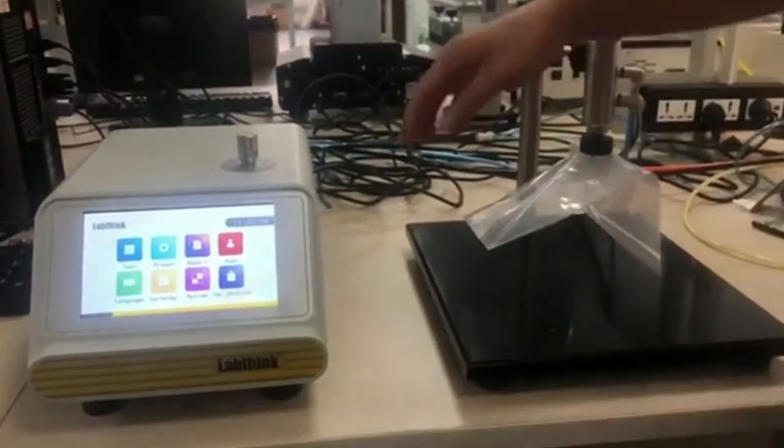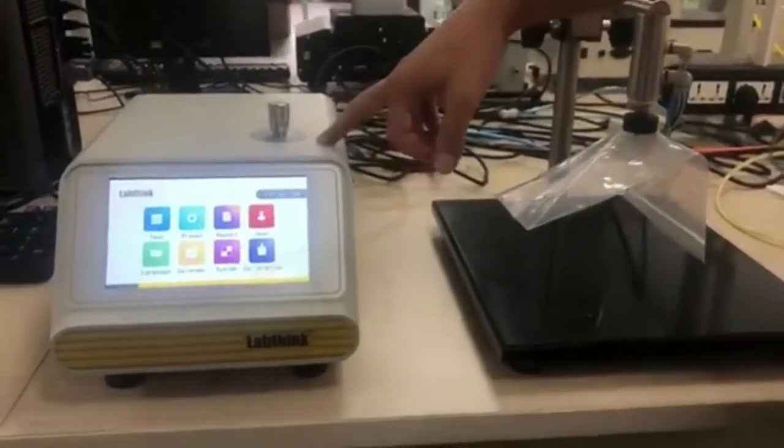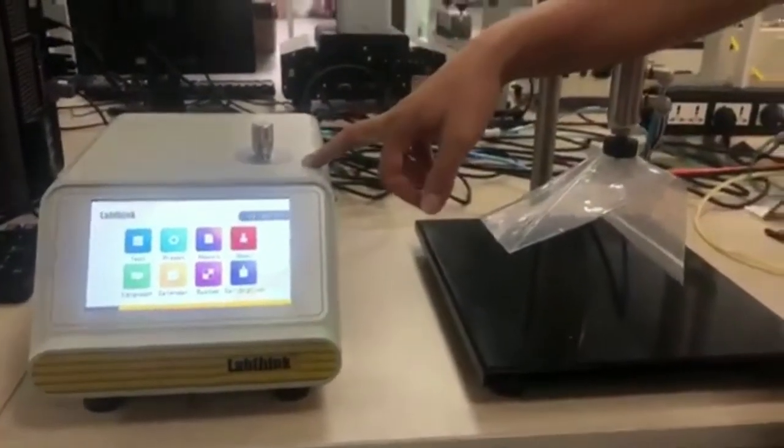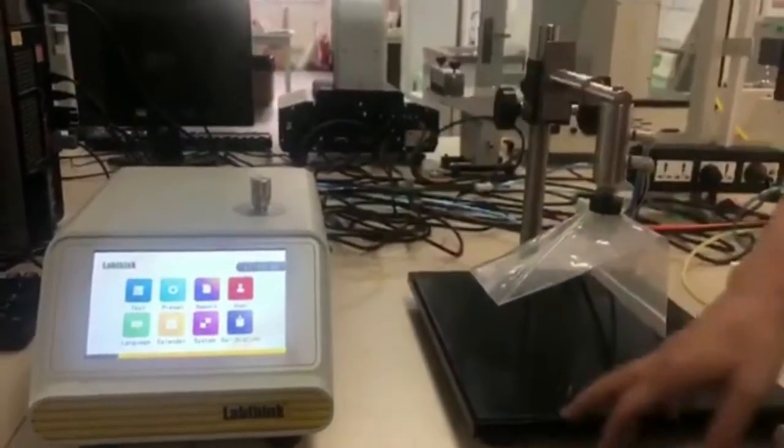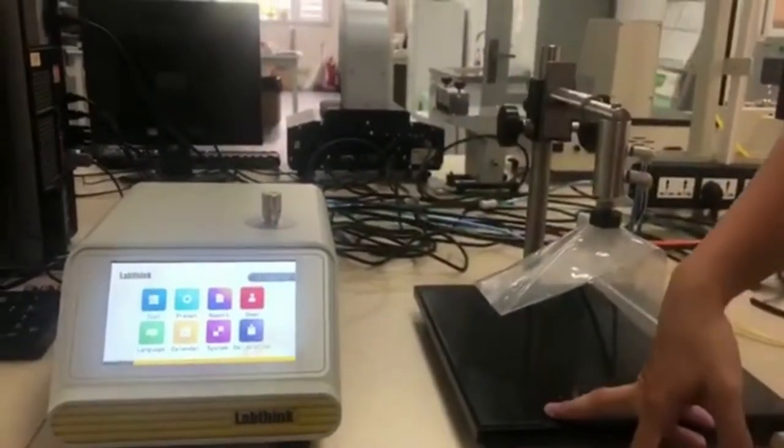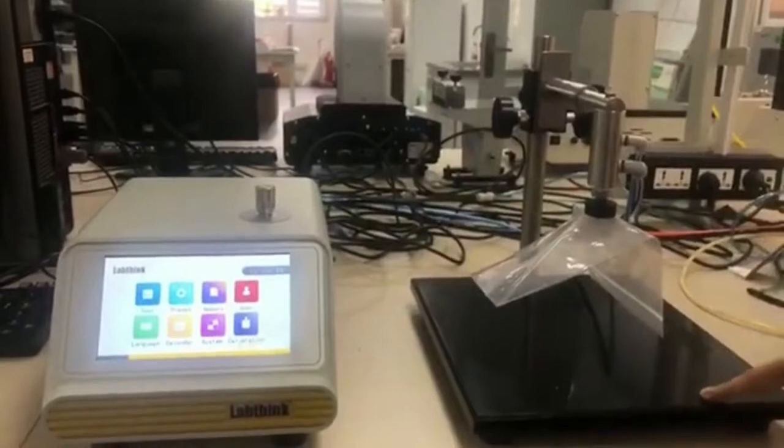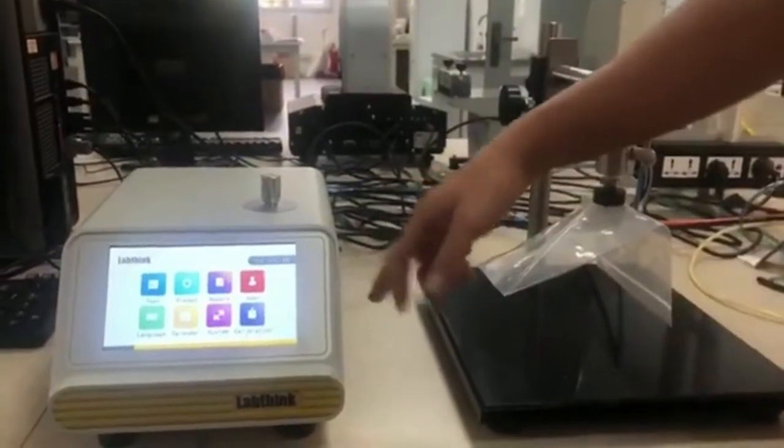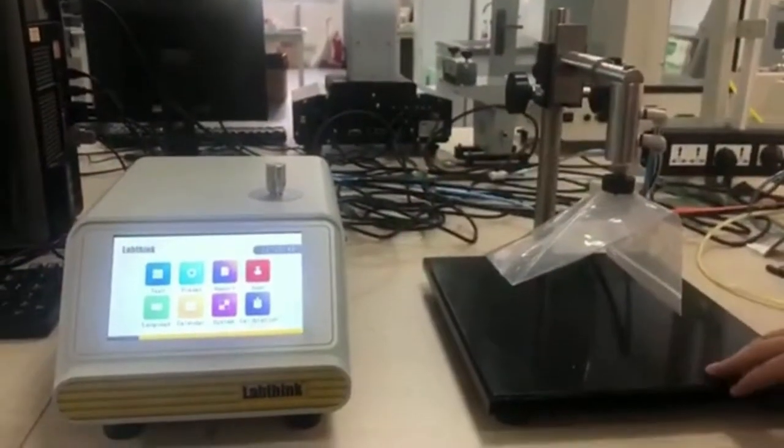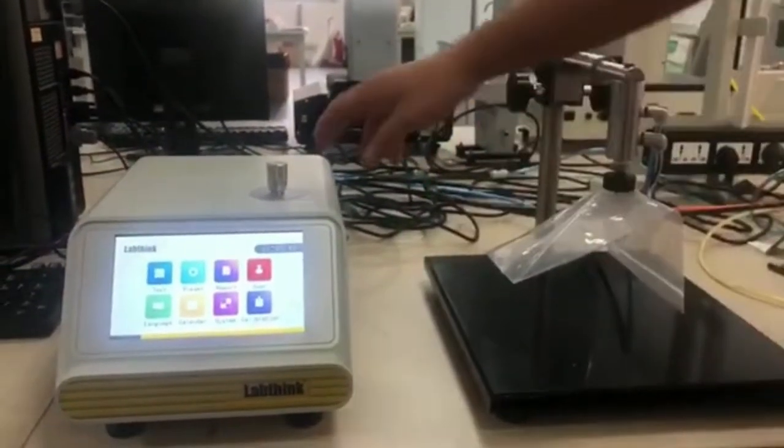Hey there, this is the burst and project decay tester from LabThink. It consists of two parts.